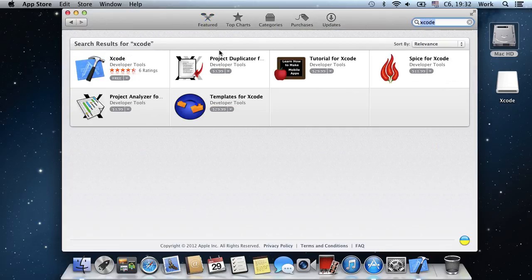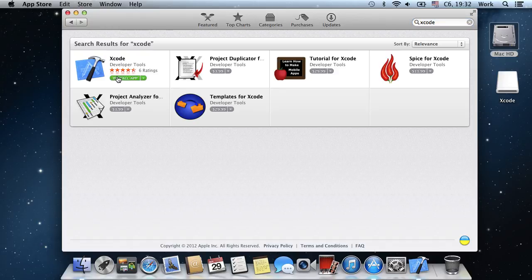In the search results, select Xcode and press Free. Then, click on Install App.